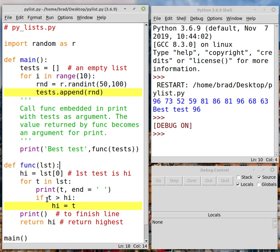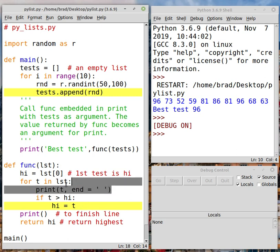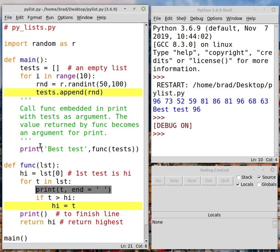And if the score is higher than the current value of high, well, then that's the new high. And we will assign the value of T to high. We'll finish the line because right here we're not finishing the line. We're using the end operator here. So we'll finish the line here and then we'll return the high back to whatever function calls func, which is main.